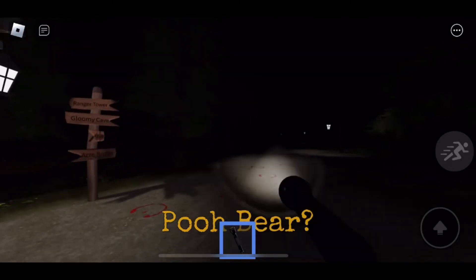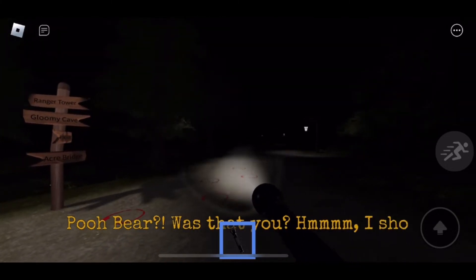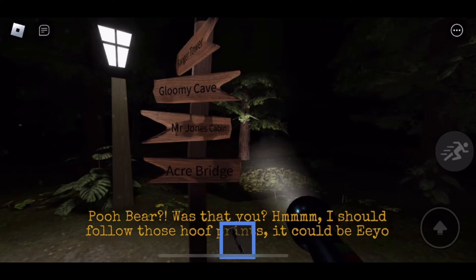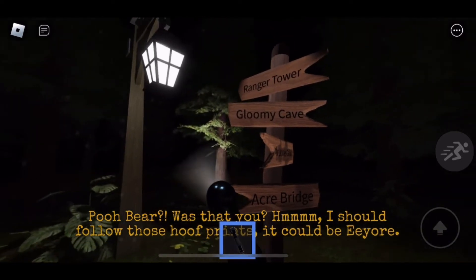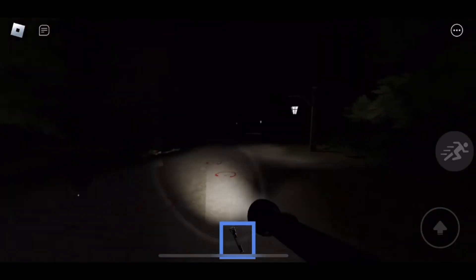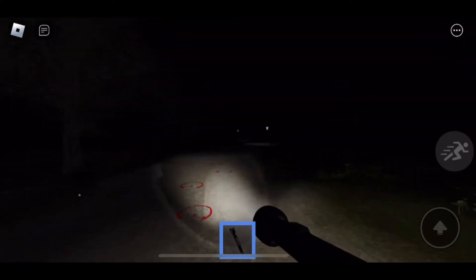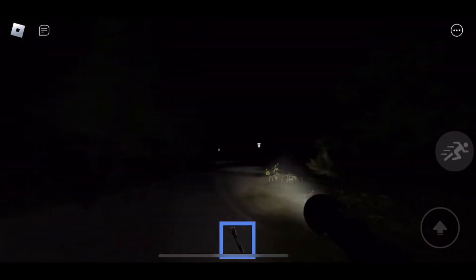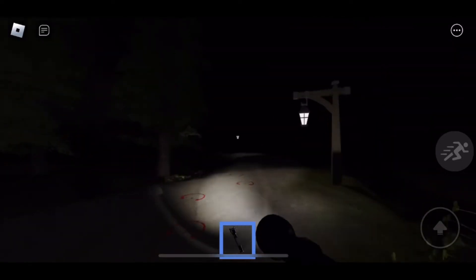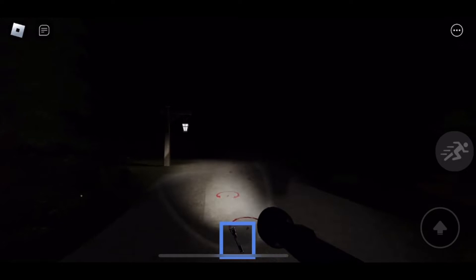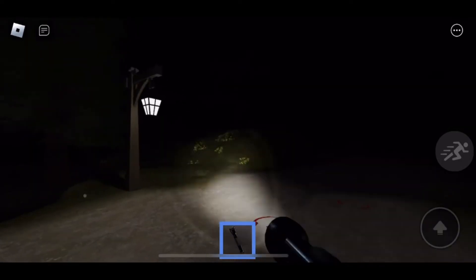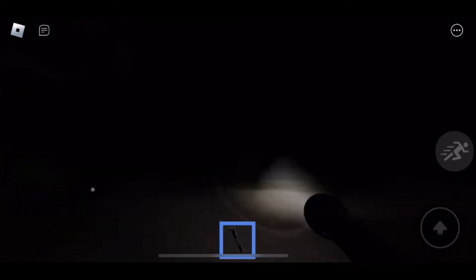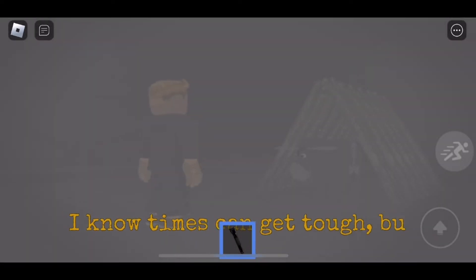Okay, is that Winnie the Pooh? I should follow those hoof prints. It could be Eeyore. Why is he running around? Let's go this way, let's follow the hooves. Why was he running like that? Is he gonna pop out and get me? I really hope he doesn't pop out and get me. That was so scary. I really don't like how dark it is. He could be watching me or something and it's not like I can see him because it's pitch black.